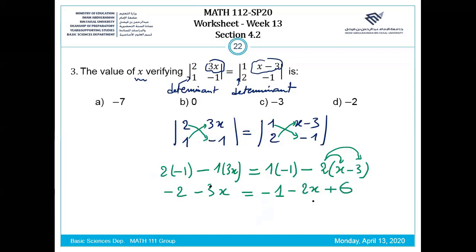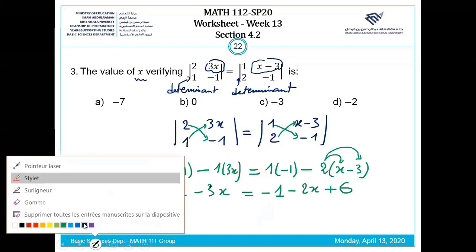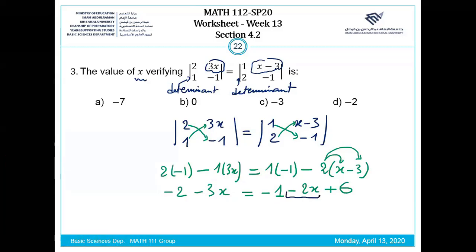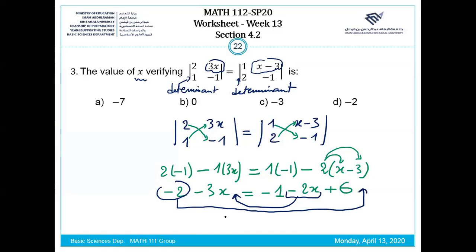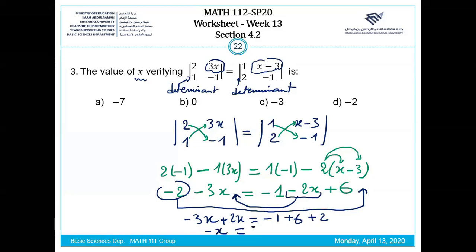We now have a linear equation in variable x. To solve, we collect all x terms on one side and all constants on the other side: minus 3x plus 2x equals minus x, and the constants give minus 1 plus 6, so minus x equals 7.